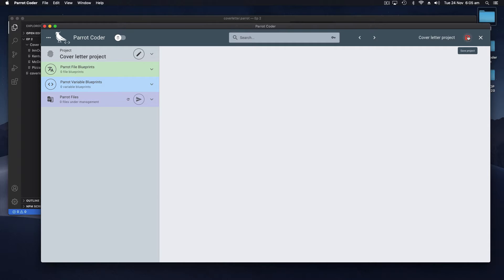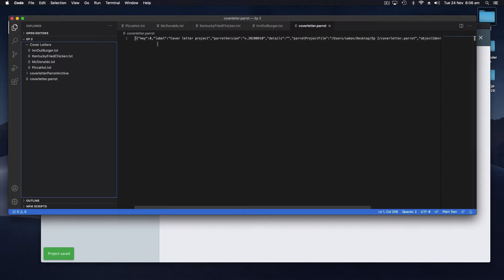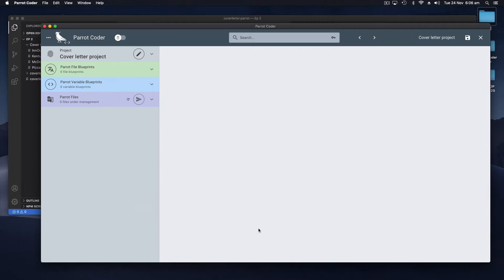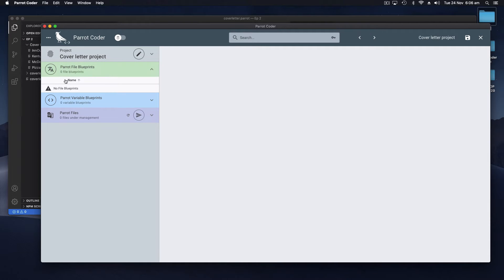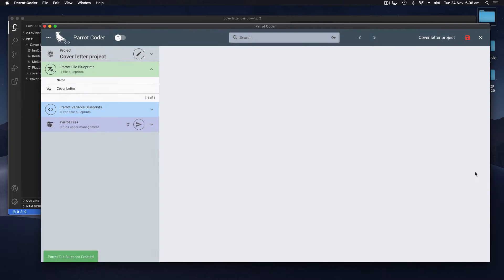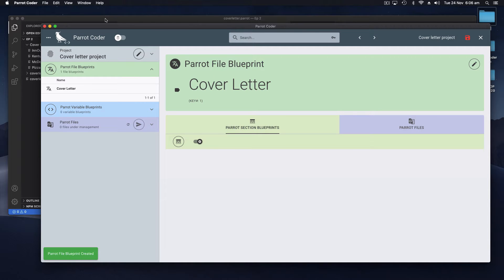If we click Save now it will populate that empty file with the first object which is the project itself. Now we're going to create our first template or blueprint and that will be the cover letter. And here we have our first blueprint.